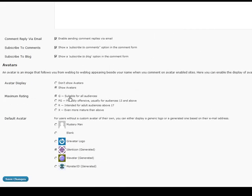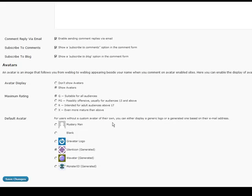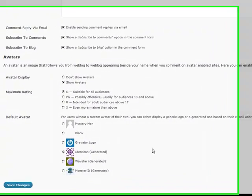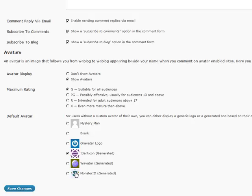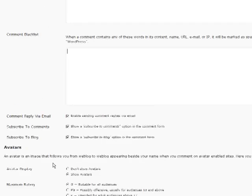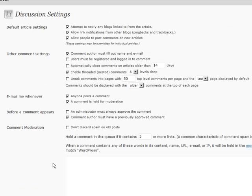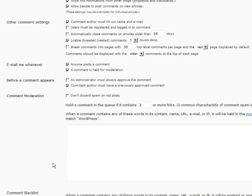So here we have our avatars. And we can show other people's avatars. And we can, if someone doesn't have an avatar of their own, we can give them a special avatar when we choose. So I didn't change anything here. And I'm not going to save anything.